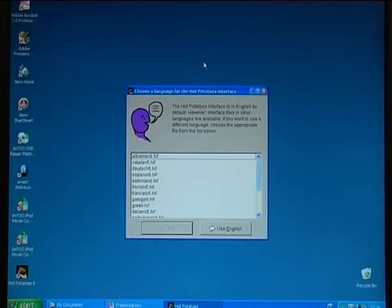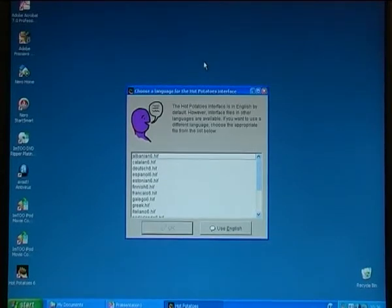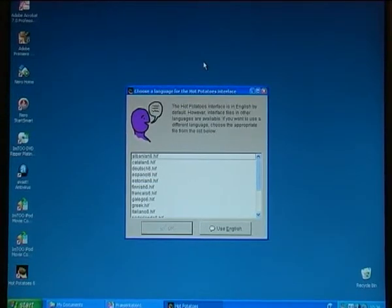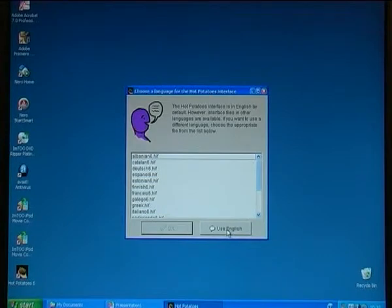Before I launch it for the first time, I can choose the interface. It has a lot of different options — Albanian, Catalan, German, Spanish, Estonian, Finnish, French, etc. But I decide to use the English interface.